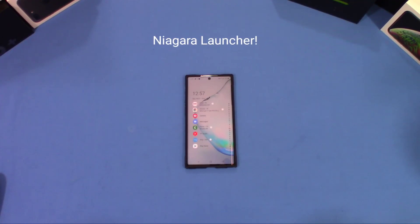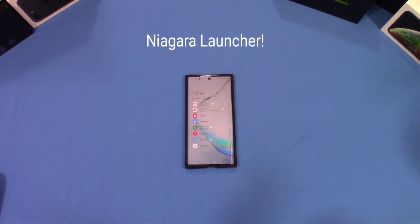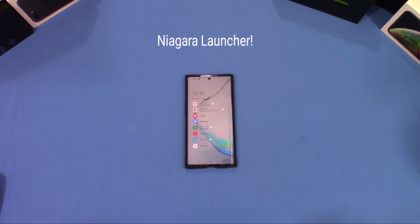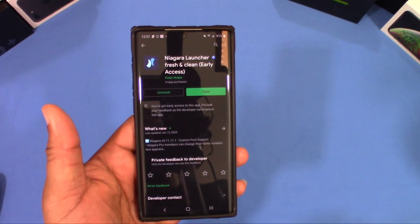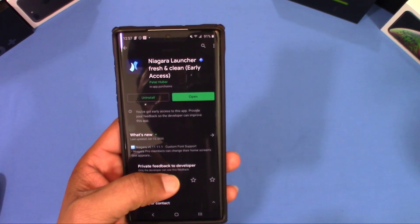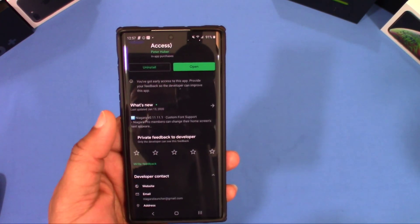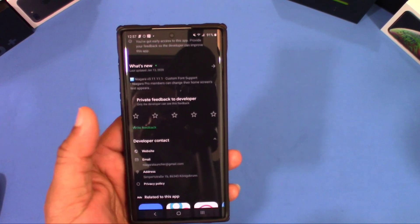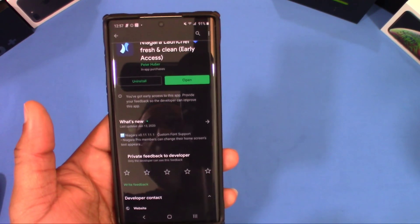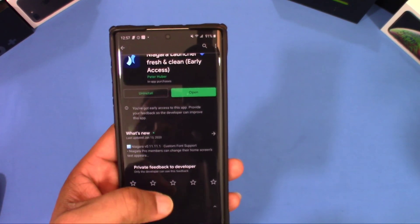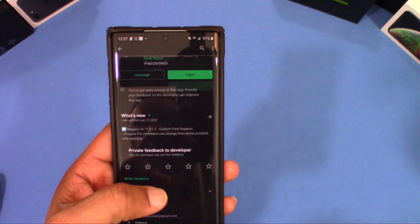Hey, what's up YouTube, this is Lawman FJ. We're going to take a quick look at a launcher from the Play Store called Niagara Launcher. This launcher is kind of unique, it's going to give you a different look on your device. You can get it from the Play Store — it was in beta for a long time but now it's out. There's a free version and a paid version; the paid version costs about three dollars as a one-time fee.